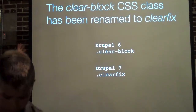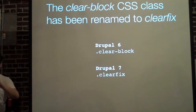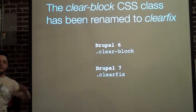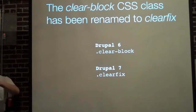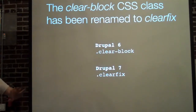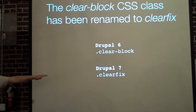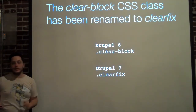The clearblock class — a CSS class people use to help divs clear left and right — is now called clearfix in Drupal 7.